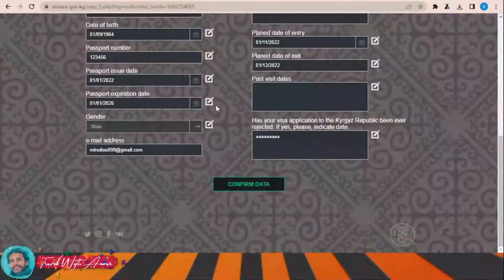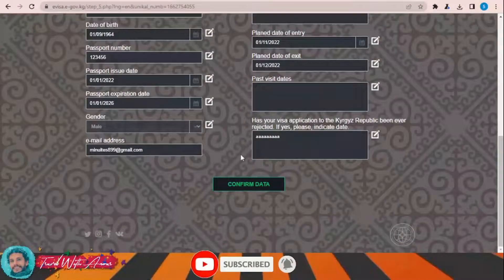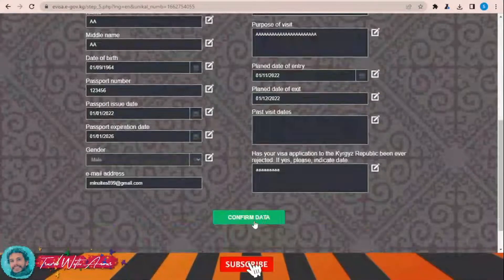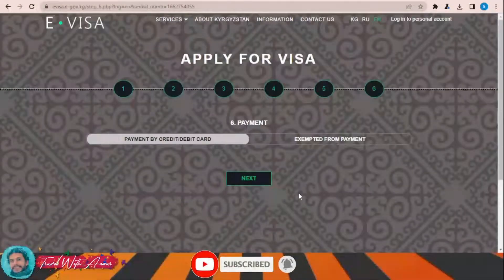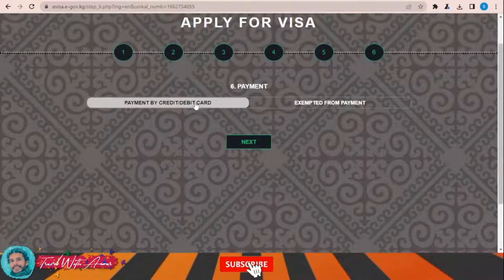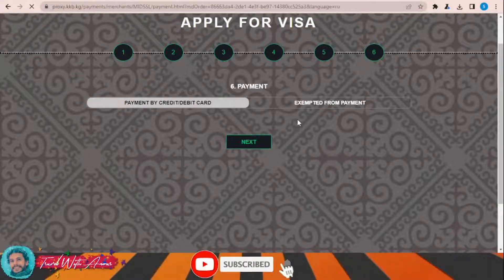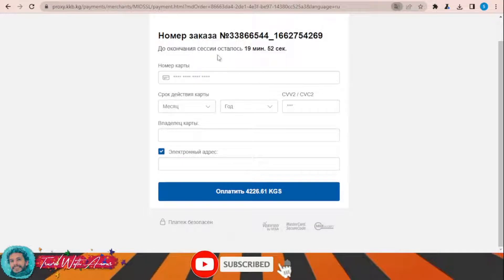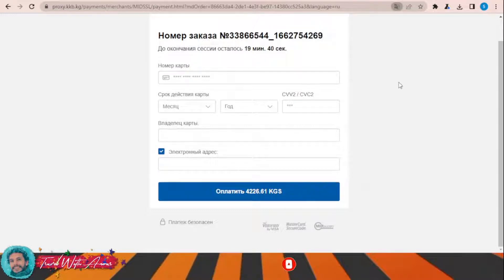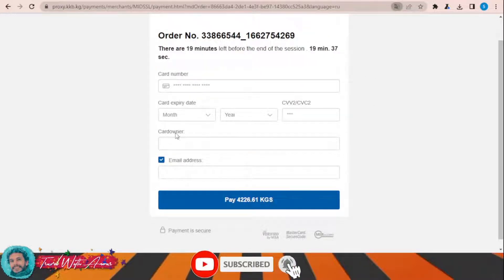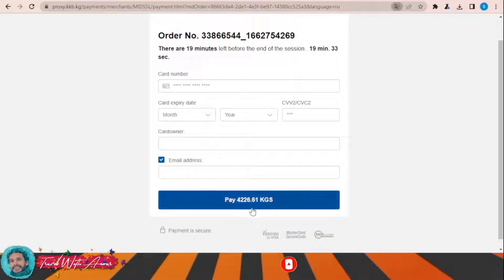Now you can review your information. Once you review, just click 'Confirm Data.' For payment, you can pay using a credit or debit card — click Next. Fill in all the credit card details including the card number, expiry month, expiry year, CVV, card owner name, and email address. Then submit the payment. Once accepted, your visa will be sent to you by email.